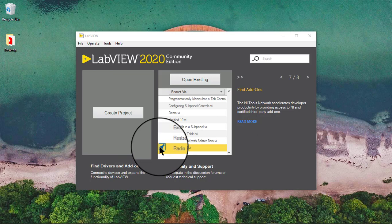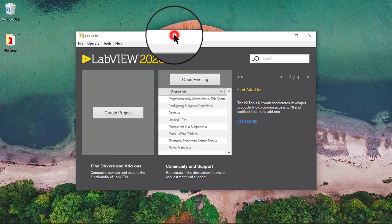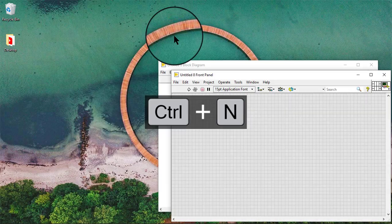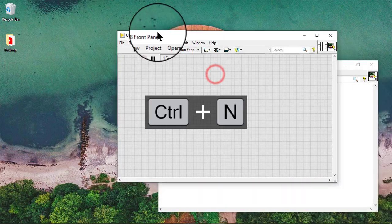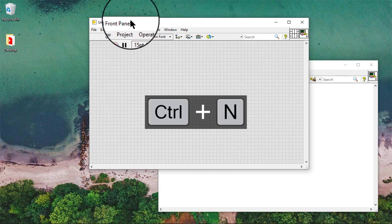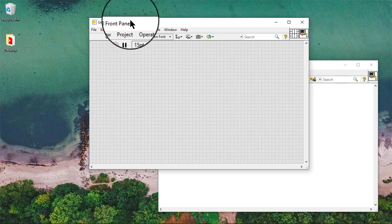In this video, we will learn how to create tab controls. We can use tab controls to overlap front panel controls and indicators in a smaller area.